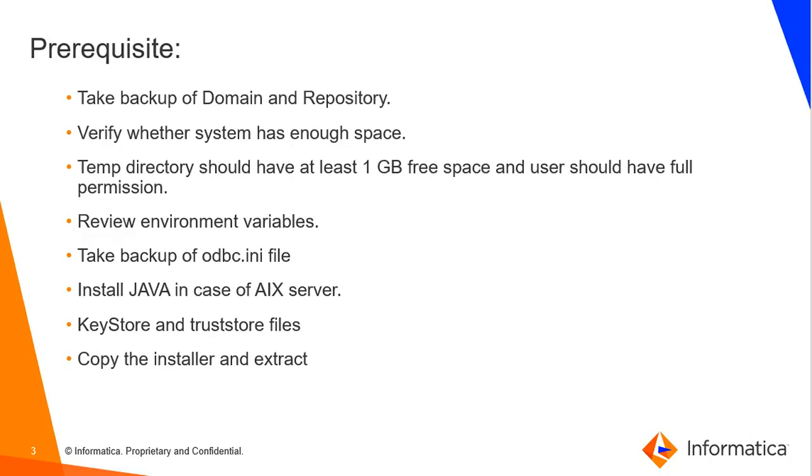Now let's see what are all the prerequisites required to upgrade the Informatica server. These steps are applicable for all the 10.x versions. First take the backup of domain and the repository. In case of any failure we can restore it back. You can find the links for the same in the description.